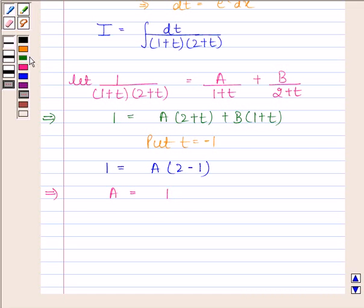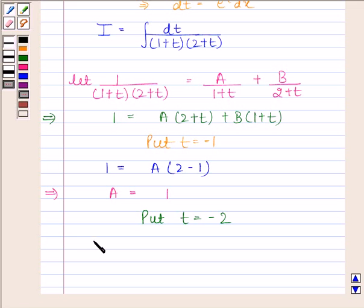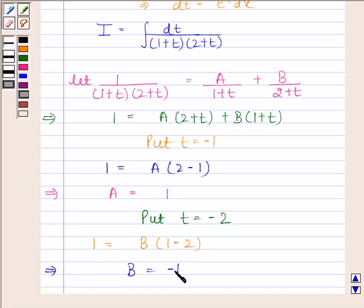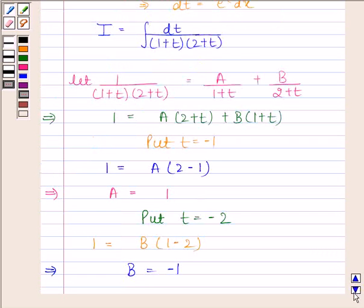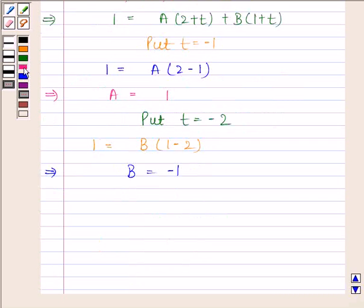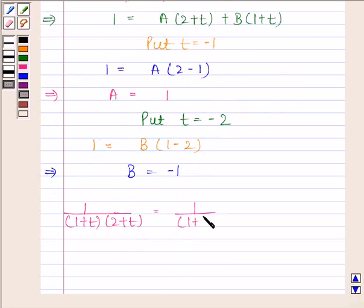Now we will find the value of B. We put t equals minus 2. By substituting minus 2 in place of t, we get 1 equals B into (1 minus 2), which implies B is equal to minus 1. So the value of A is 1 and the value of B is minus 1. Therefore, 1 divided by (1 plus t) into (2 plus t) equals 1 divided by (1 plus t) minus 1 divided by (2 plus t).